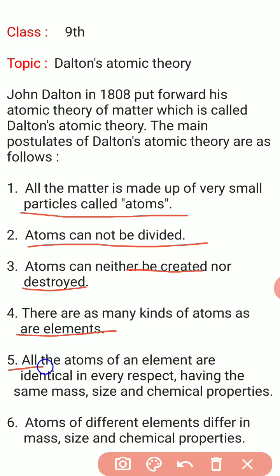All the atoms of an element are identical in every respect, having the same size, same mass, and same chemical properties. کسی بھی element کے atoms لے لیجئے، for example iron — اس کے اندر جتنے بھی atoms ہیں، یہ atoms ہر لحاظ سے یکساں ہیں۔ ان کا mass، ان کا size اور ان کی chemical properties یکساں ہوتی ہیں۔